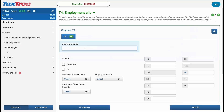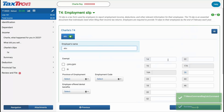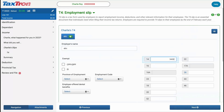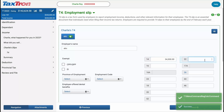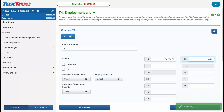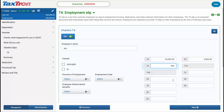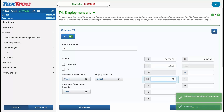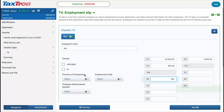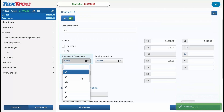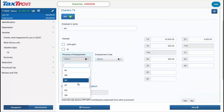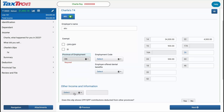You will land on the T4 step. Complete the T4 by entering the amounts shown in box 14 and box 22 — $34,300 in box 14 and $4,500 in box 22.